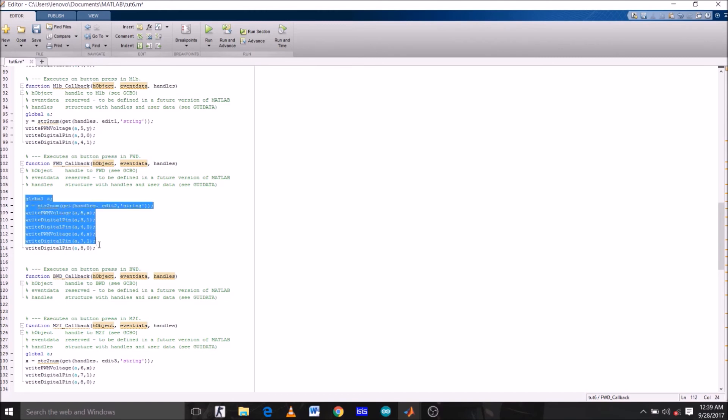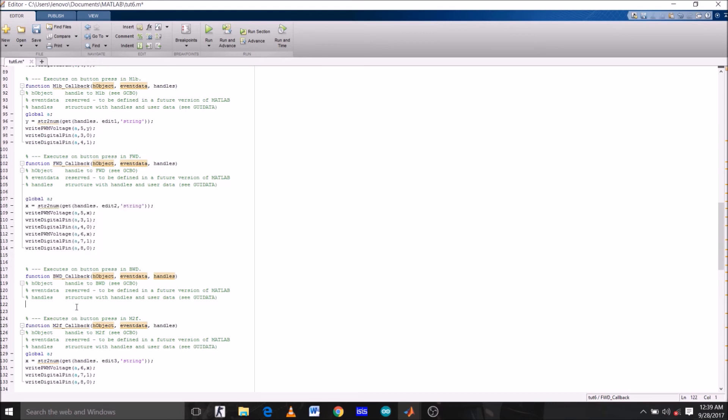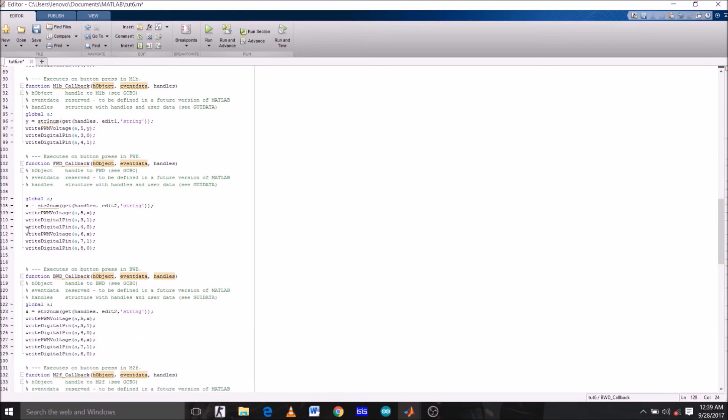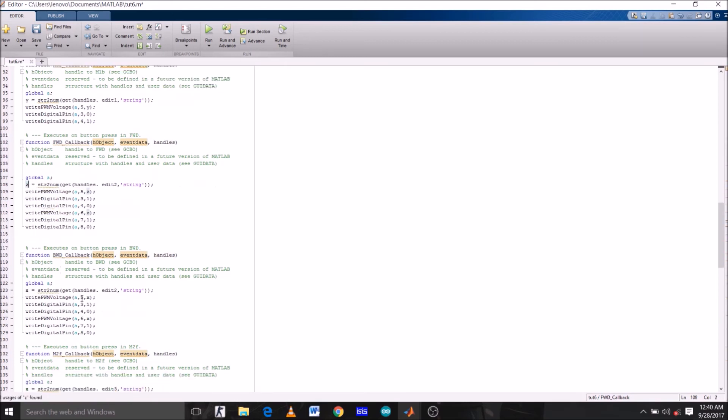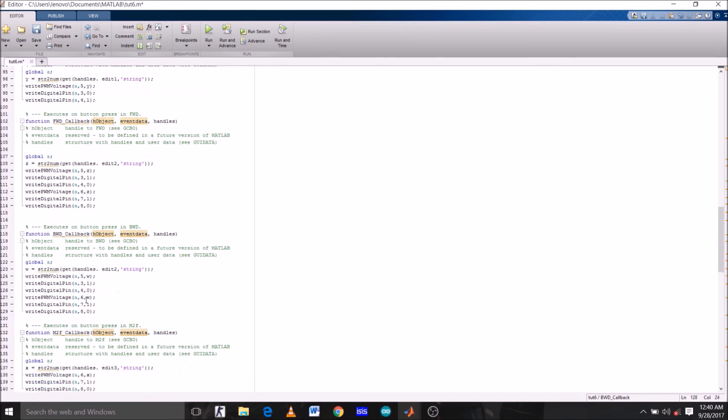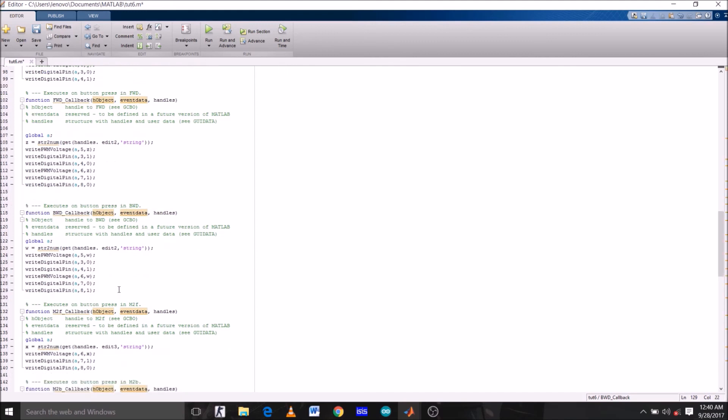Now since this is a forward function and we want motors to rotate in clockwise direction, in the backward function we just have to copy this whole command and paste it under the backward function. Just change the variable name from Y to Z here, and here Y to W. Needless to say, we have to make two important changes here. Pin numbers 3 and 4, which are 0 and 1 right now, we have to change to 1 and 0. Similarly, pins 7 and 8, which are 1 and 0, change to 0 and 1, so that both motors can rotate in anticlockwise direction now.